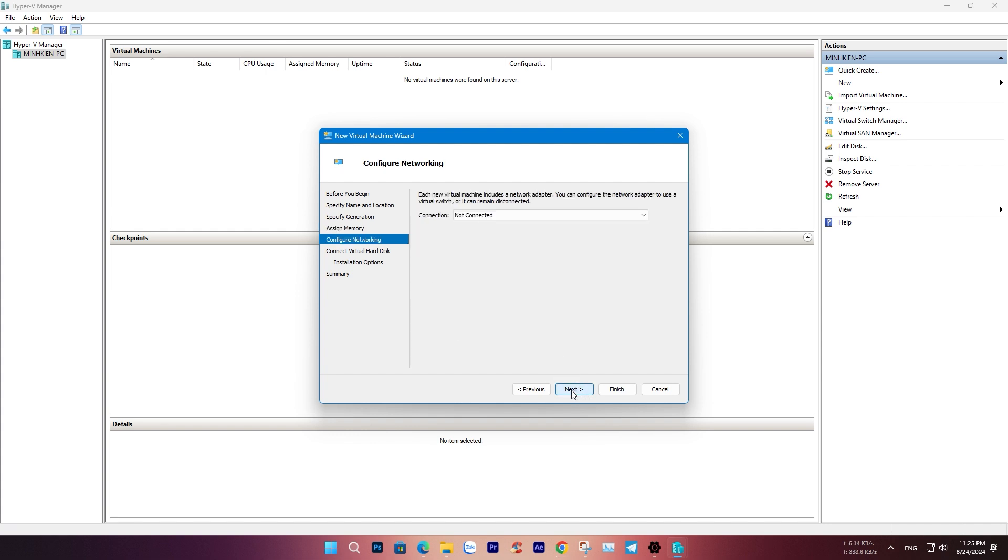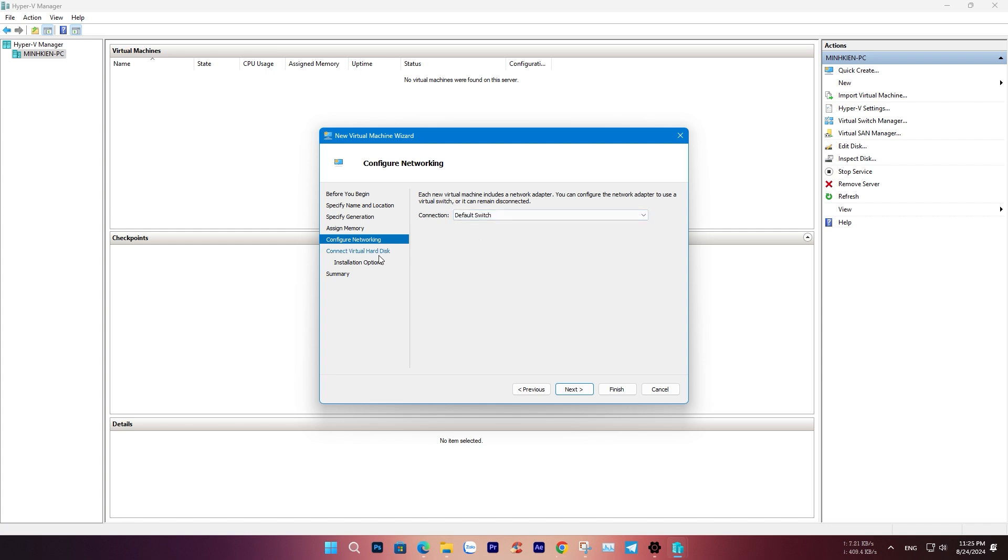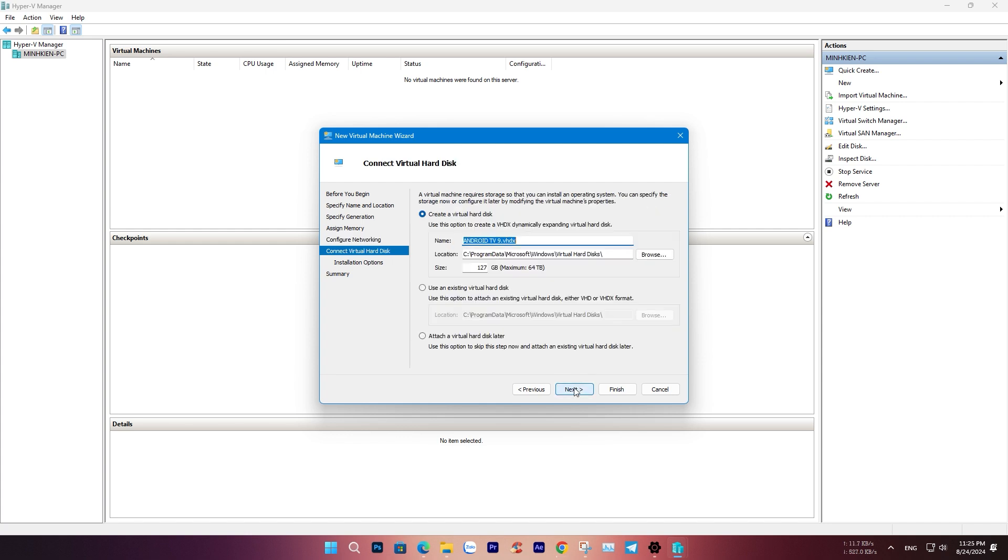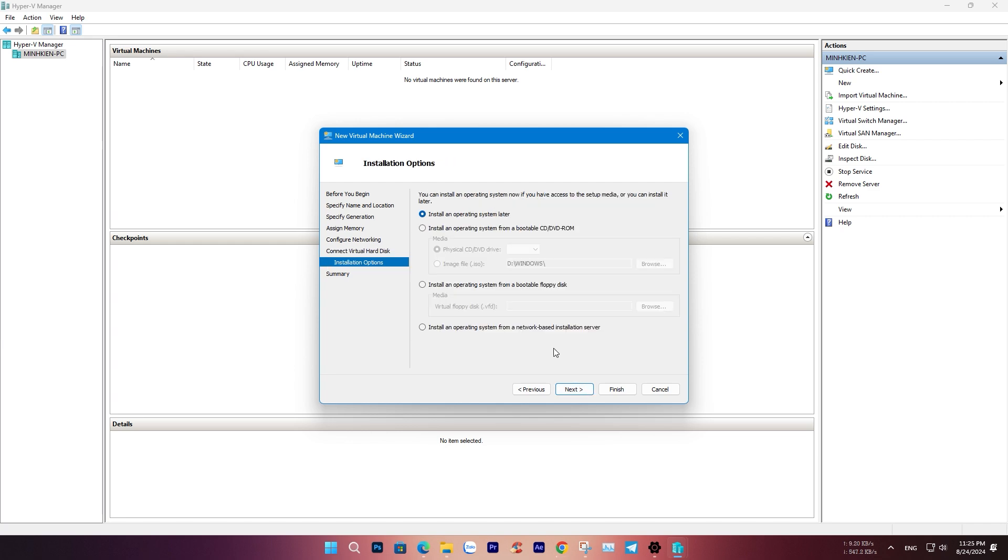For the network, select Default Switch. Set the hard disk size to approximately 40GB. Next, navigate to the ISO file you downloaded in the previous step.